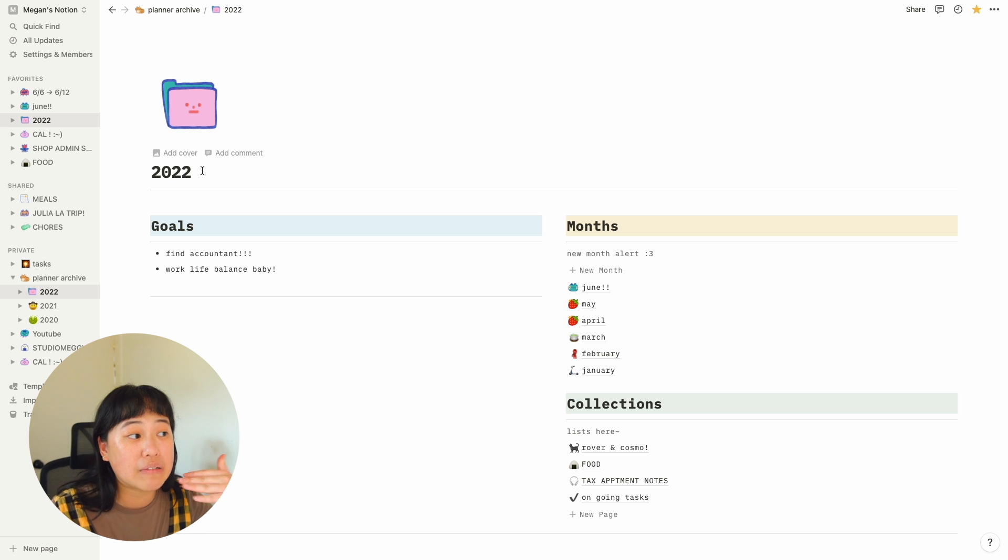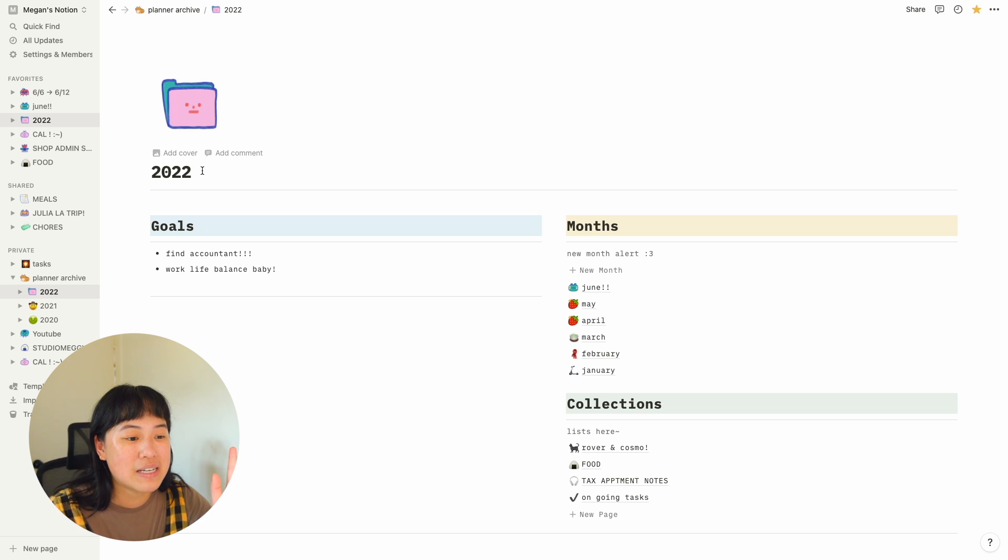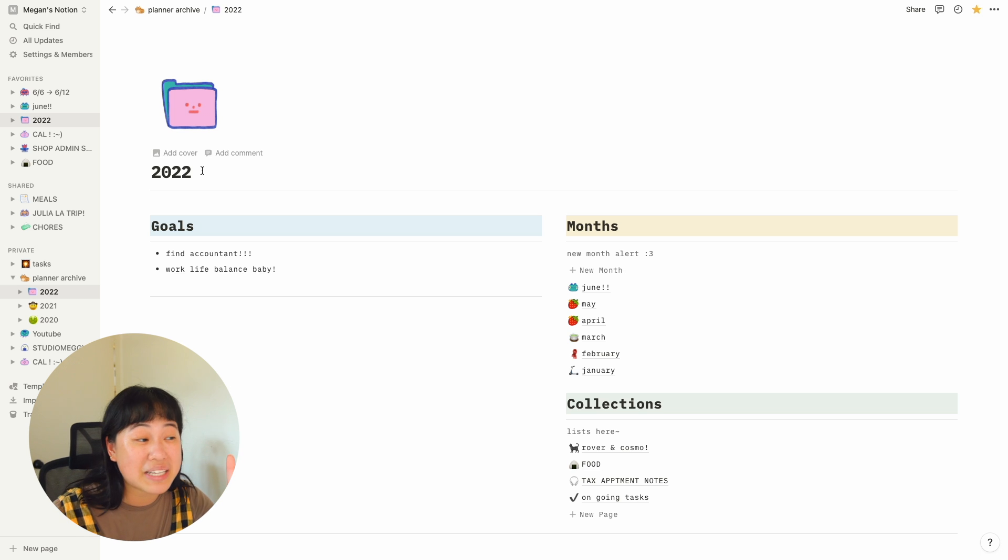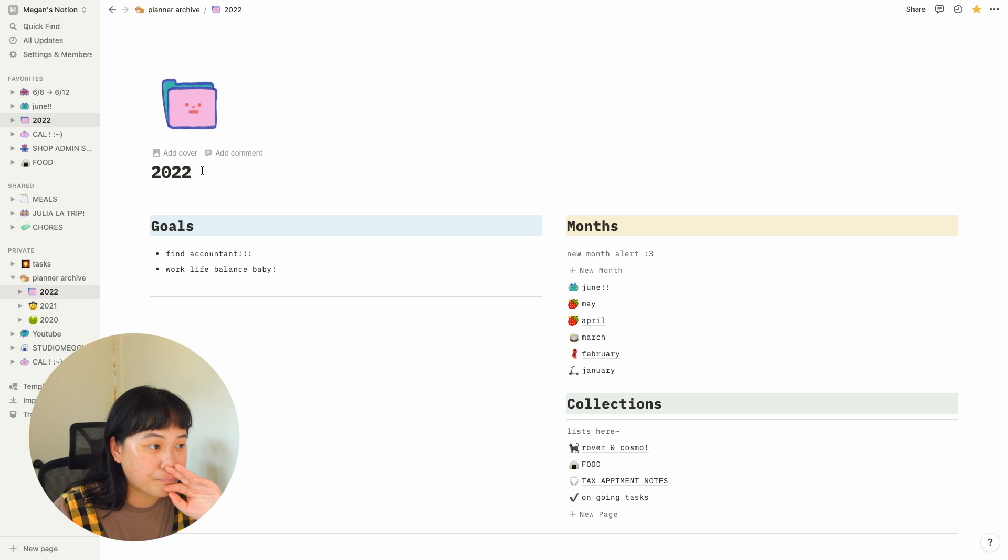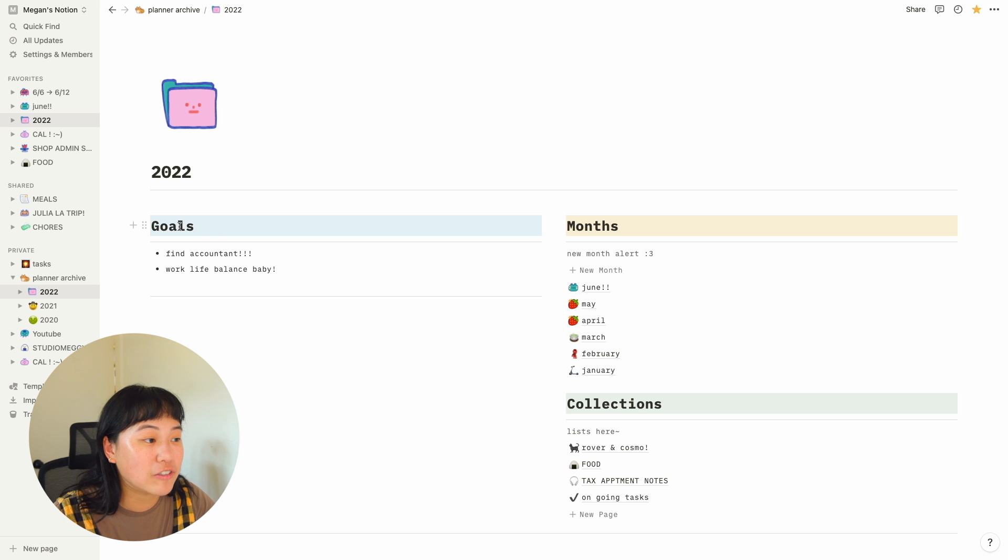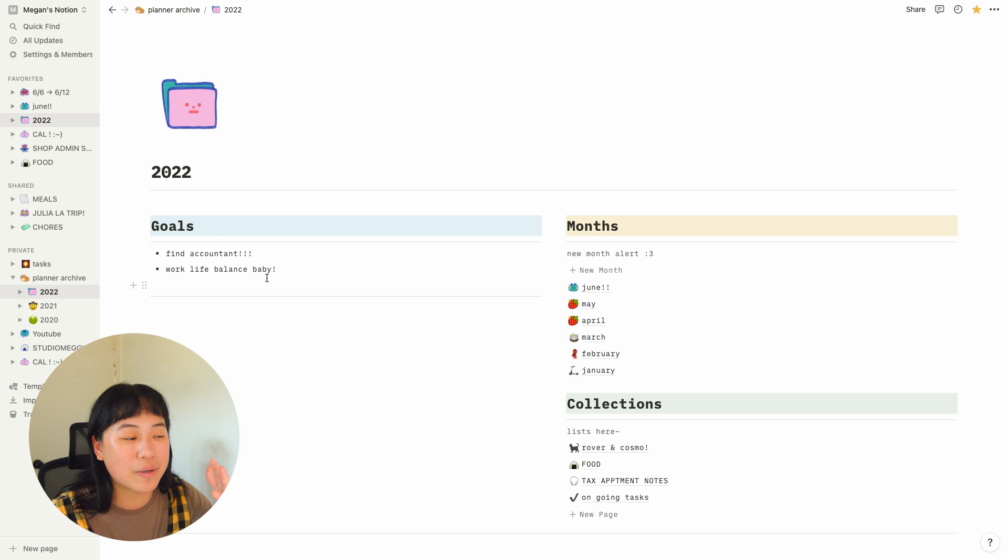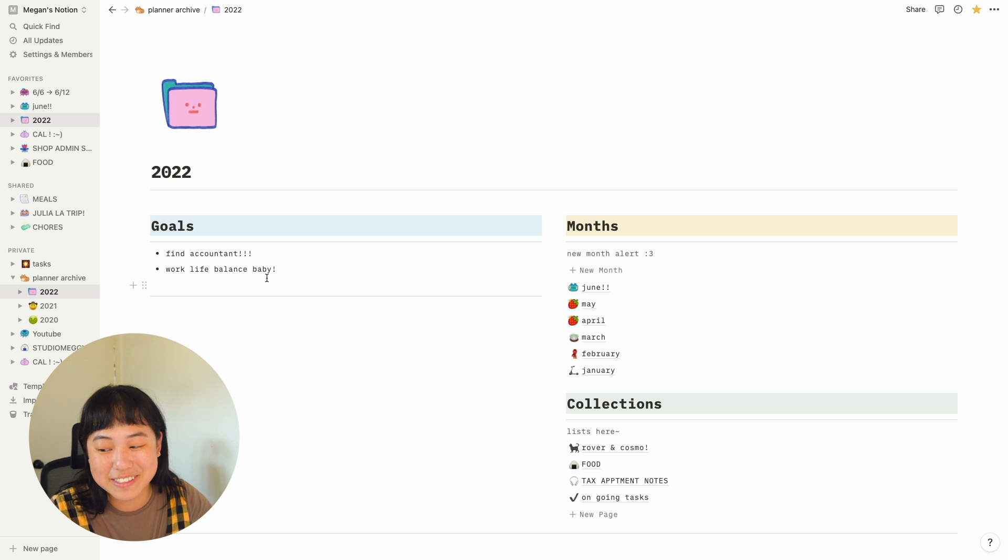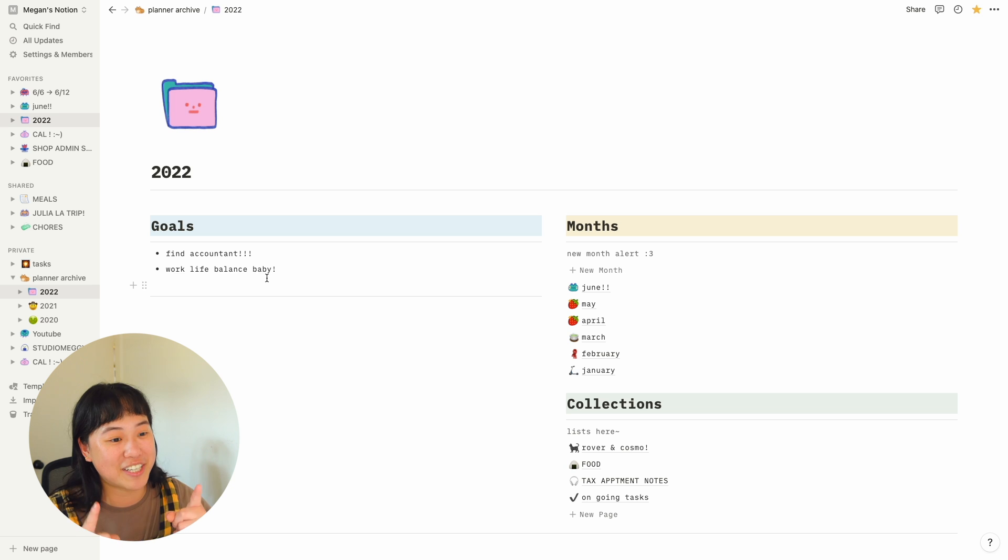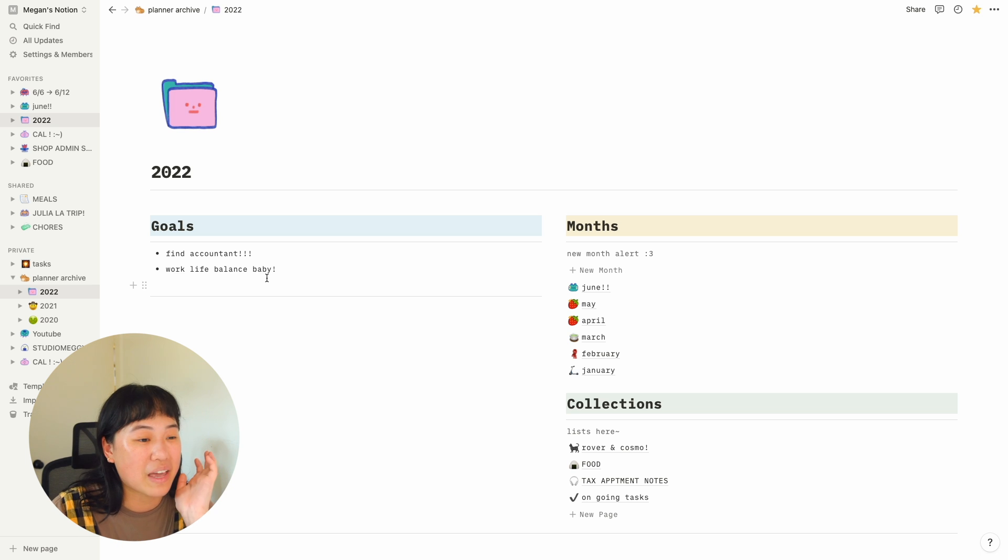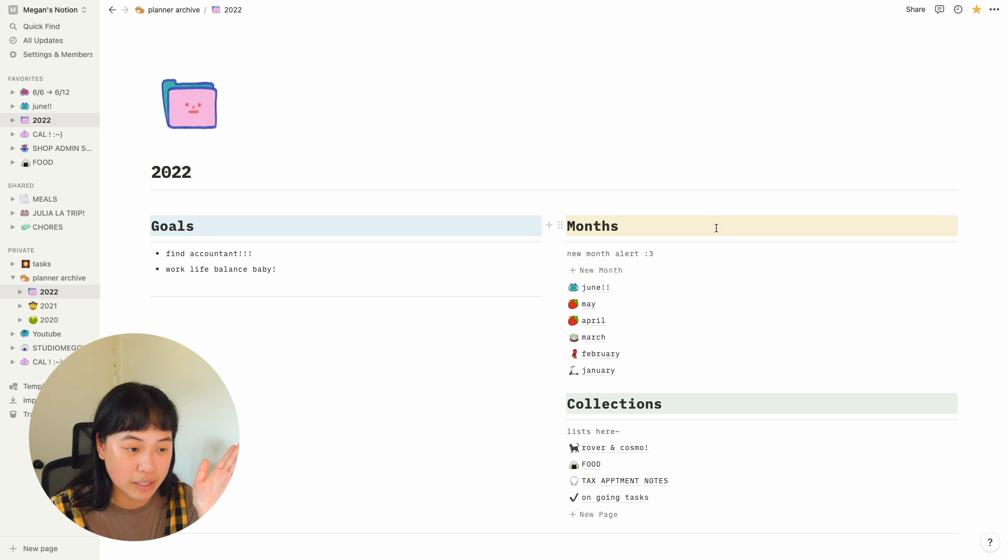I've seen people have really cute and customized home pages, but this is just what works for me. So here on the corner I have goals. I just put like find accountant and work life balance just as some two broad goals. I actually found an accountant so I could check that off for sure. And on the right, I have my collection of months.